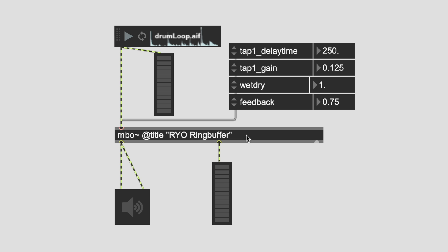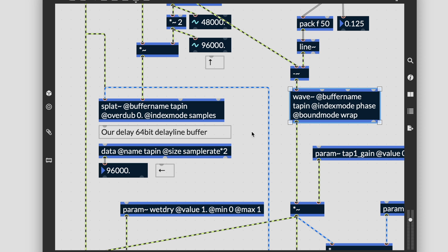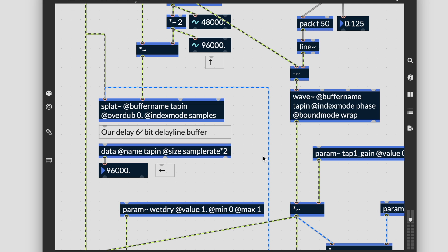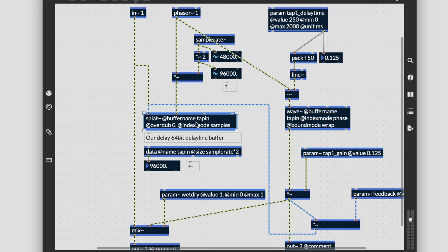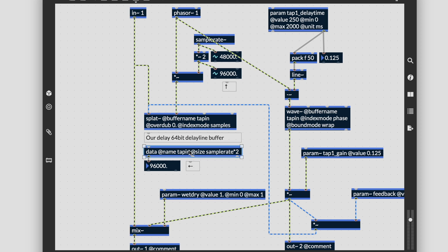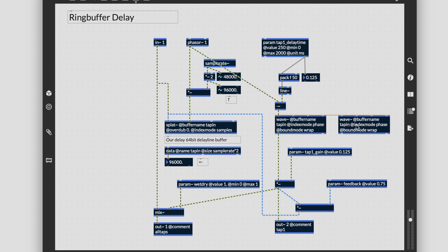The delay~ object in Rainbow is great for making delay lines, but if you would like more control over your DSP, like interpolation, we can create our own circular buffer using splat~, wave~, and data to create 64-bit delay lines. We use splat~ to overdub our signal input into data, which we can read back using wave~. If you'd like more taps to create a multi-tap delay, just create an additional wave~ object referencing the same data object.